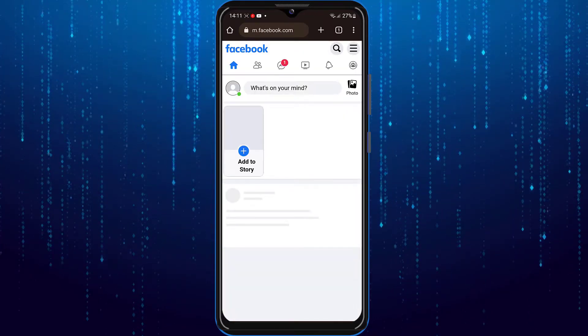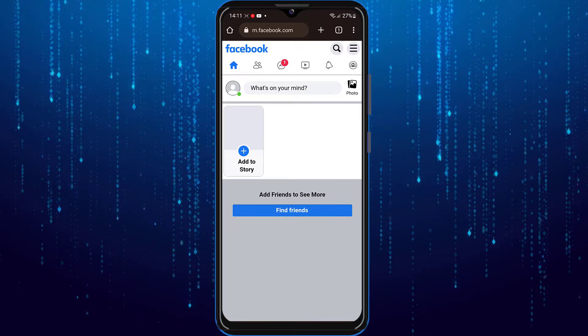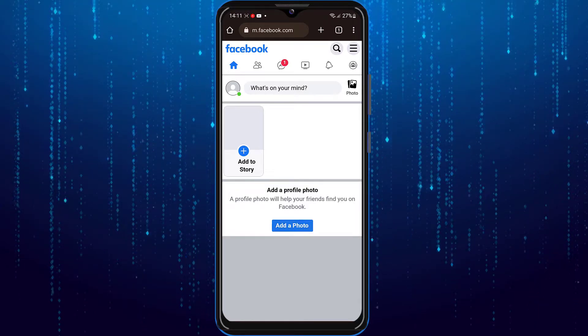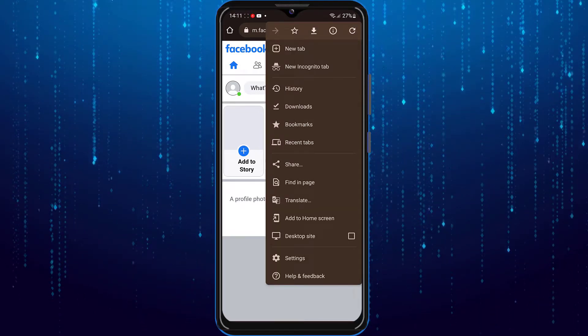Now by default it will take you to the mobile version of Facebook. So what you have to do is tap on the three dots.